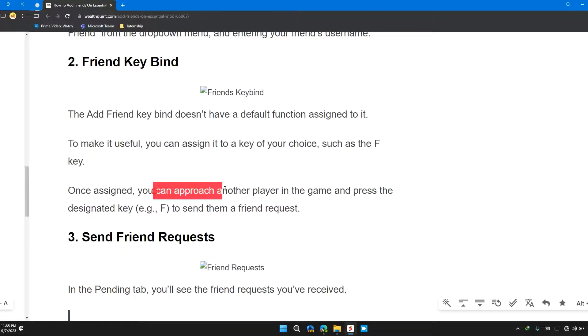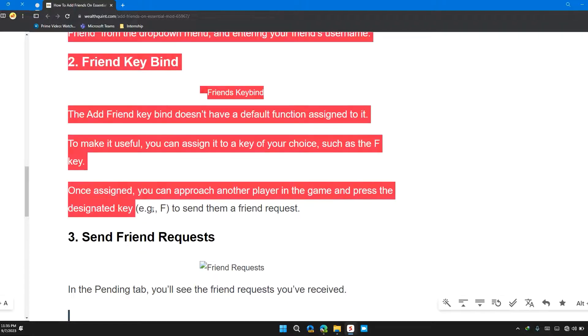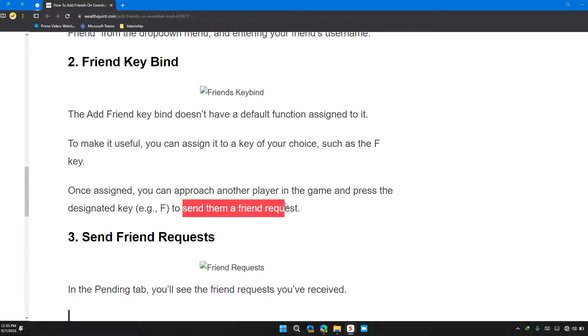Once assigned, you can approach another player in the game and press the designated key, for example F, to send them a friend request.